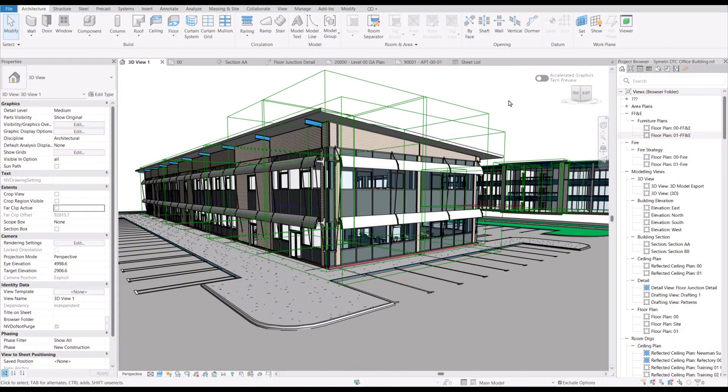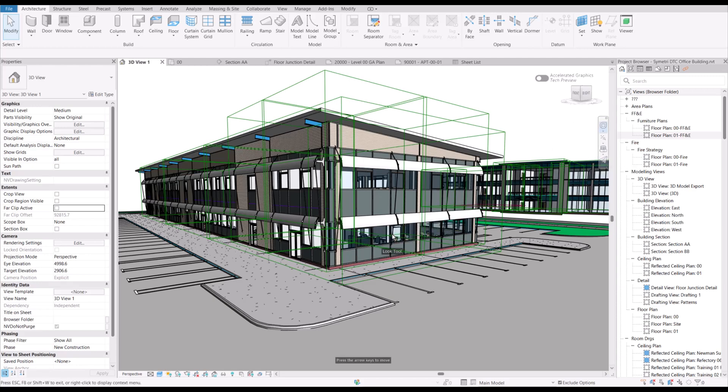So looking at the view that we have here, if we use the navigation wheel here and start to look around the model,